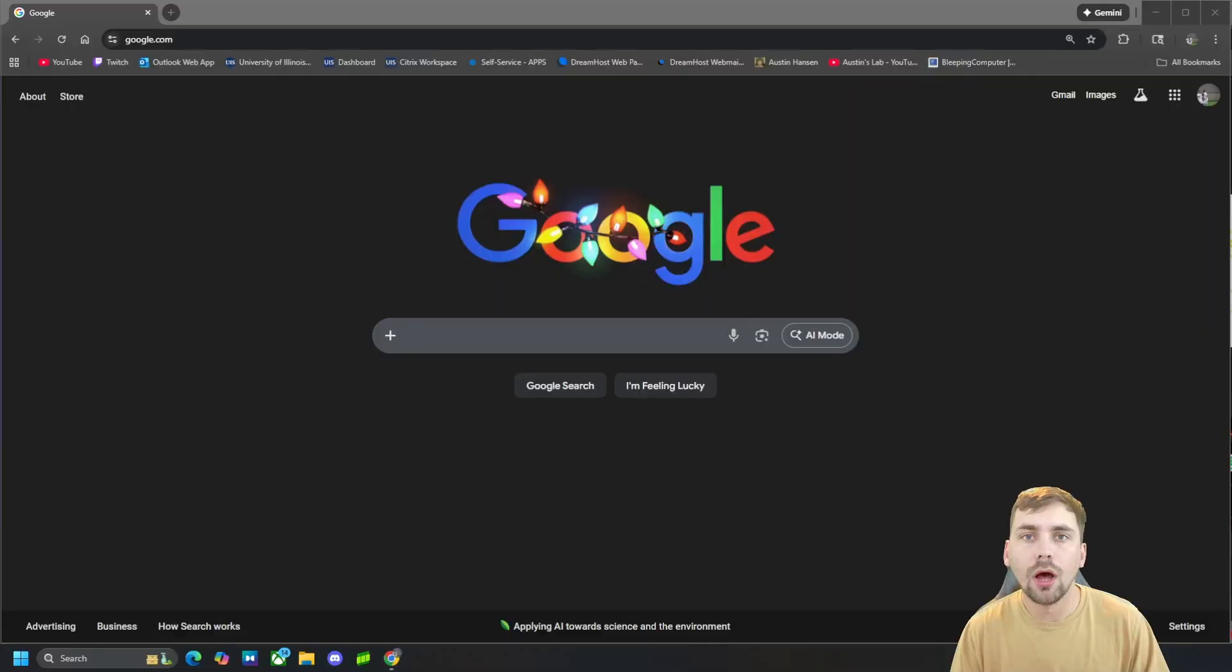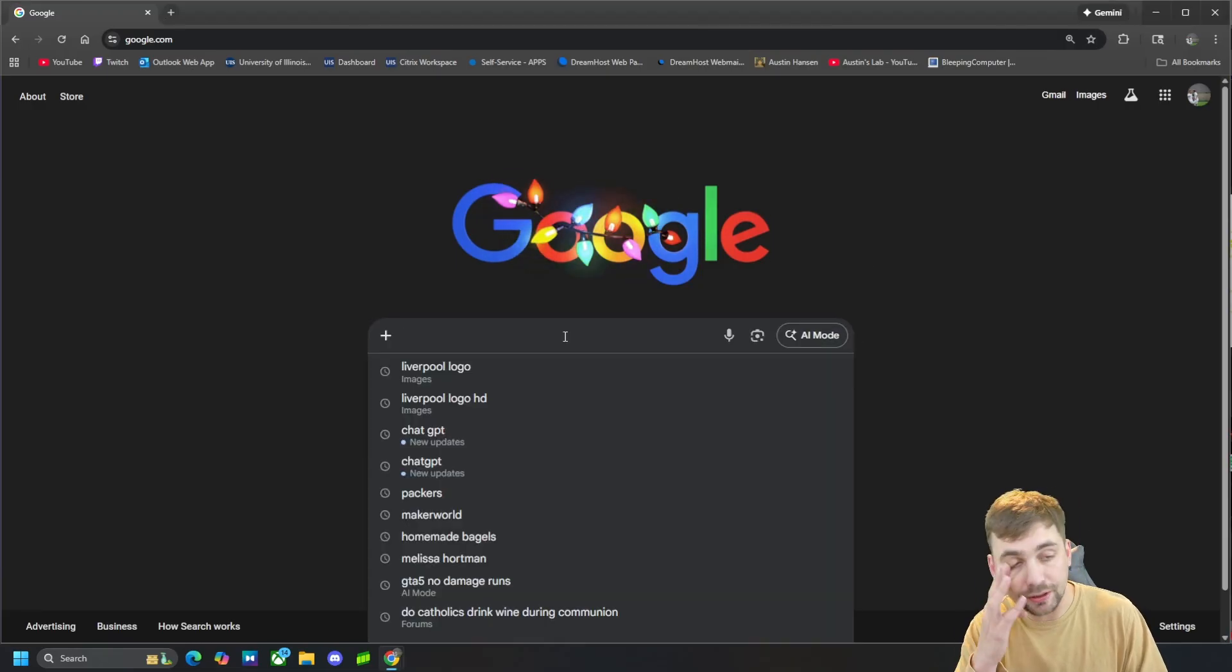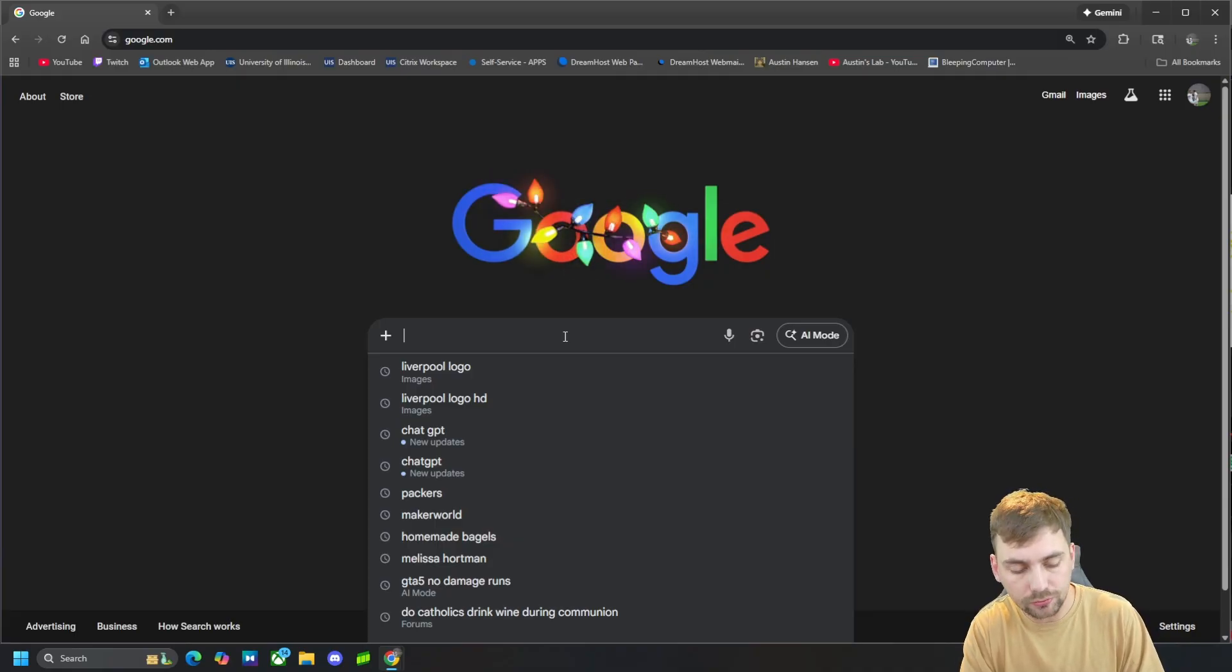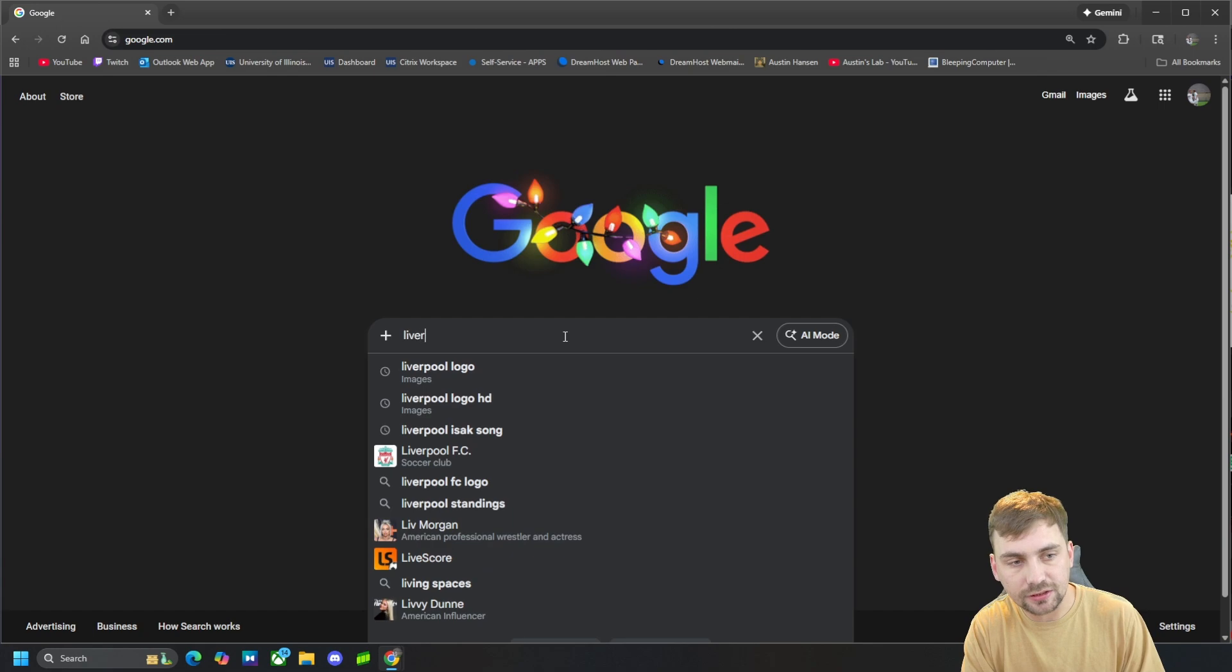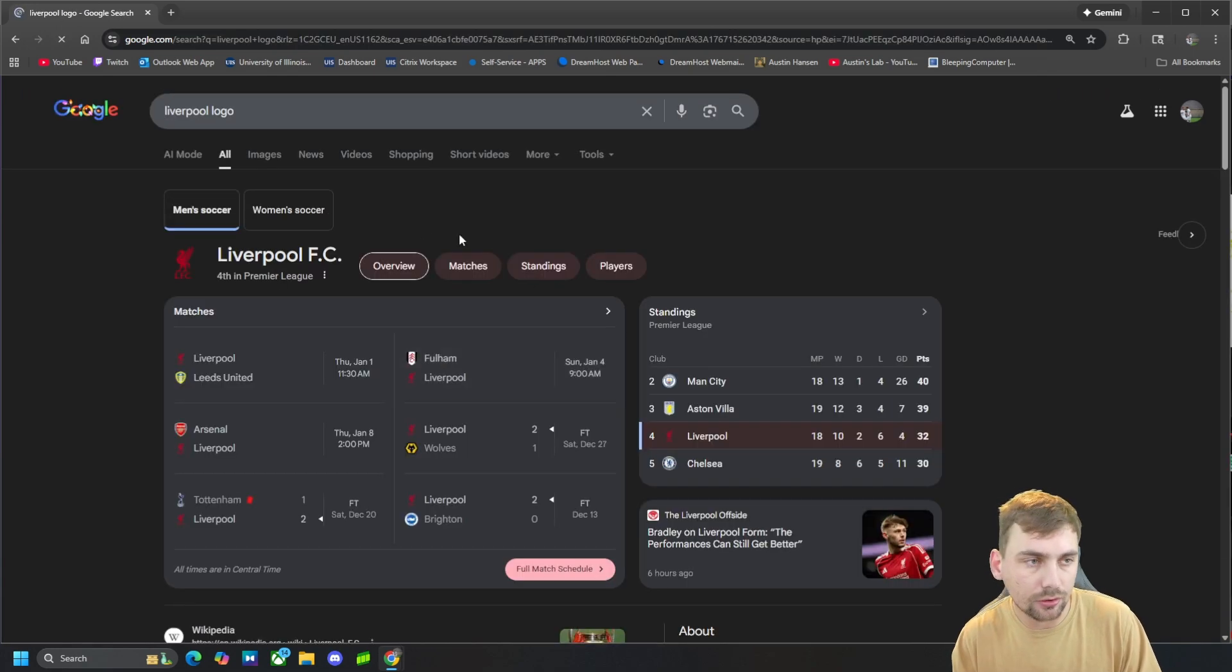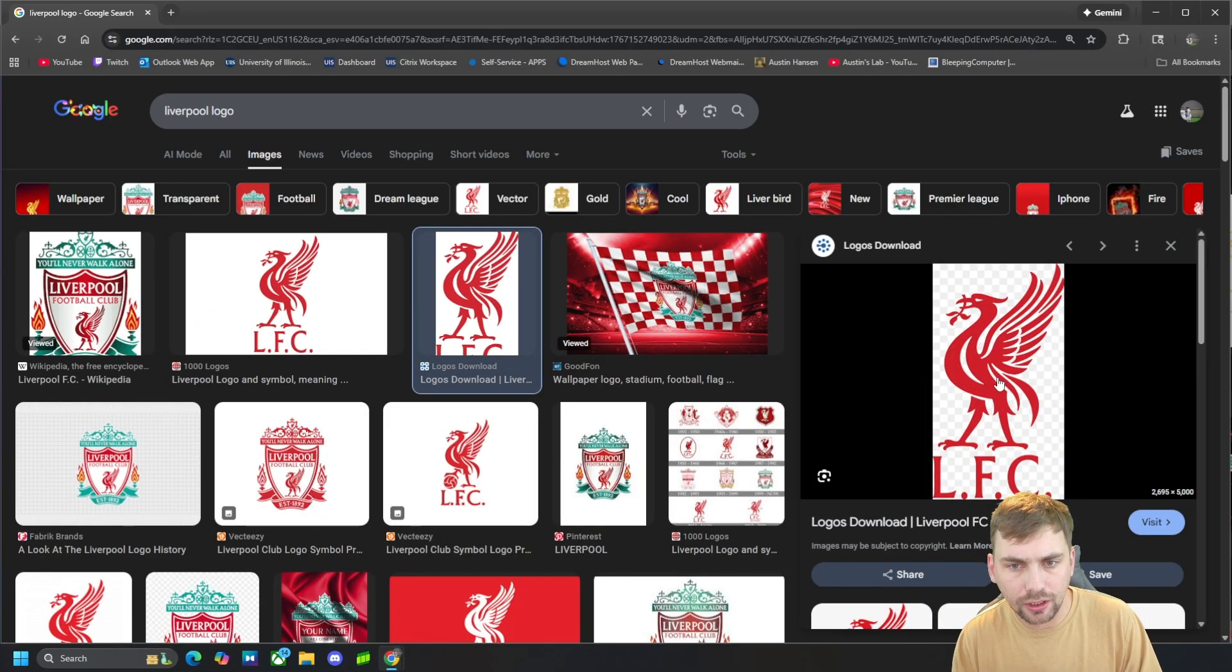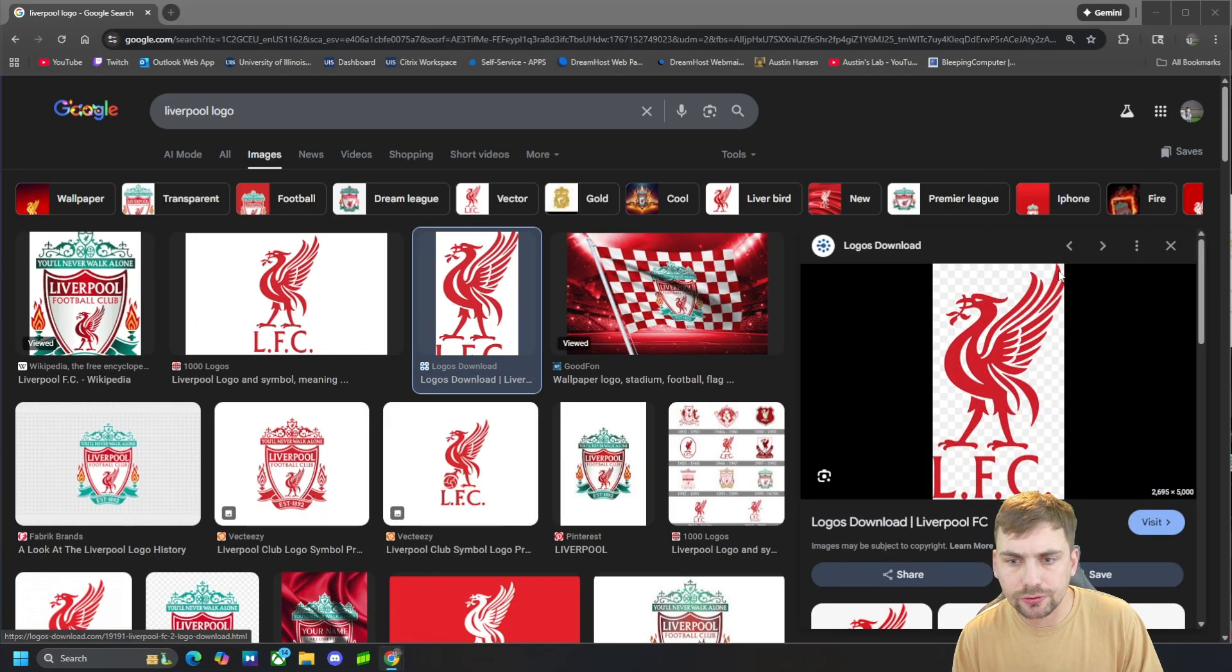Alright guys, the first thing we are going to do is simply open up the interwebs and we are going to find any logo we want. So I'm going to just choose a simple Liverpool soccer team logo. So here is the logo I want right here.